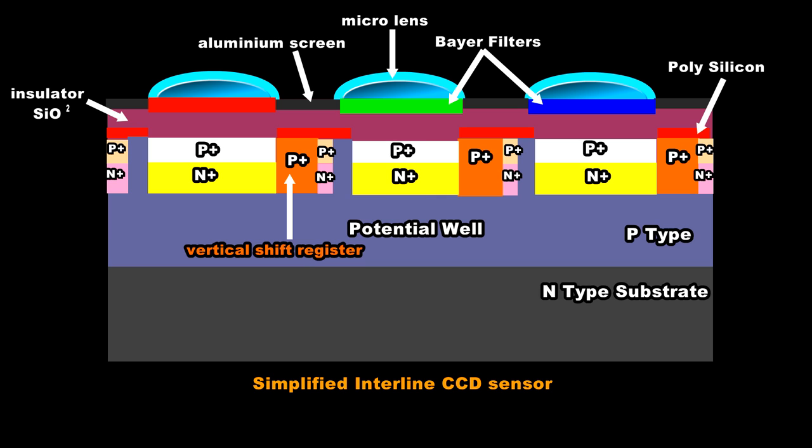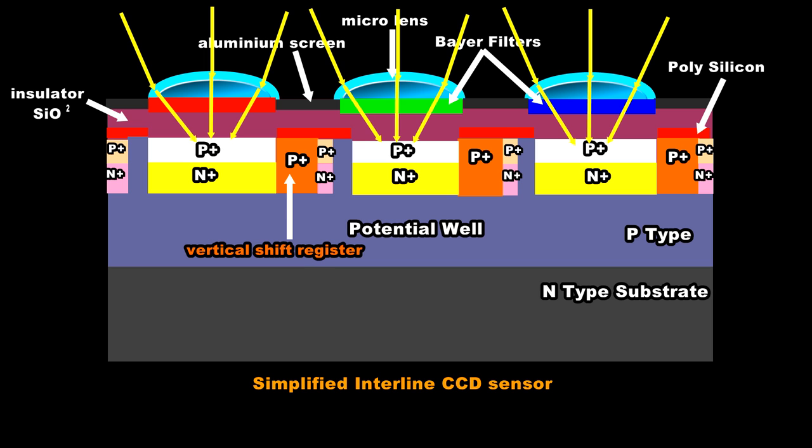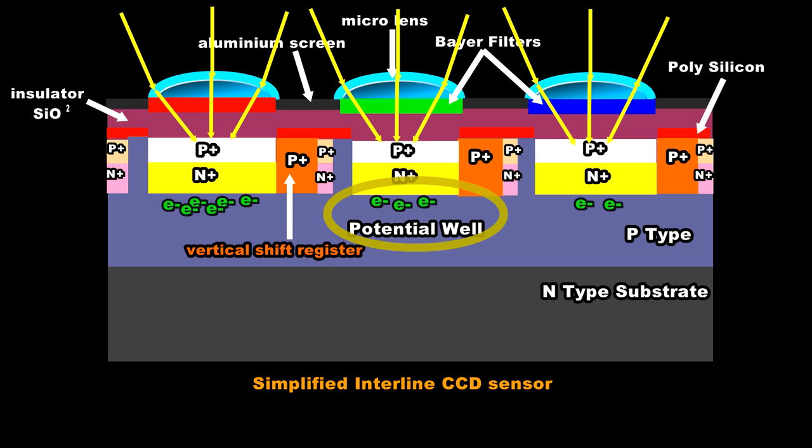The exposure sequence begins and the camera opens the shutter. Light or more specifically photons now start to stream into the silicon structure. As the photons start to knock out the electrons and hole pairs the electrons are held captive in an area under the electrode marked with the PN junction and it's referred to as a potential well.